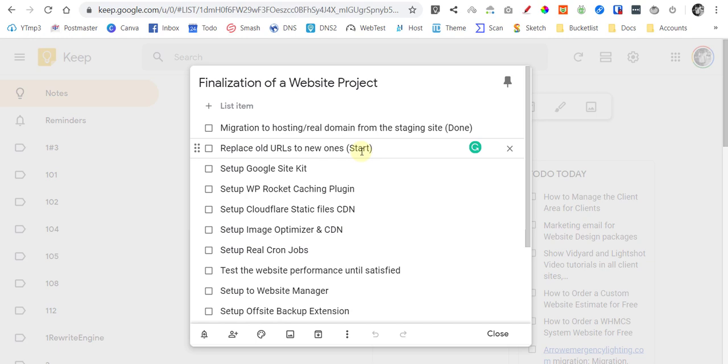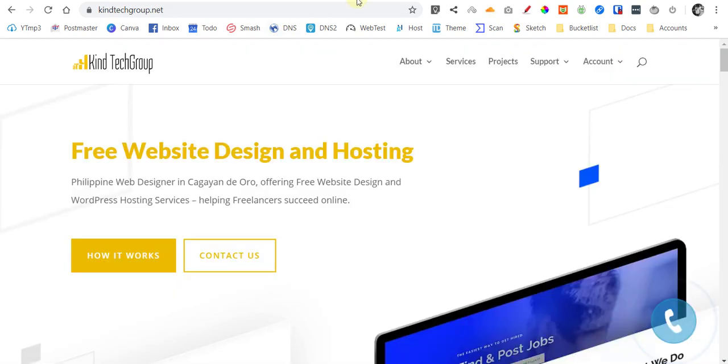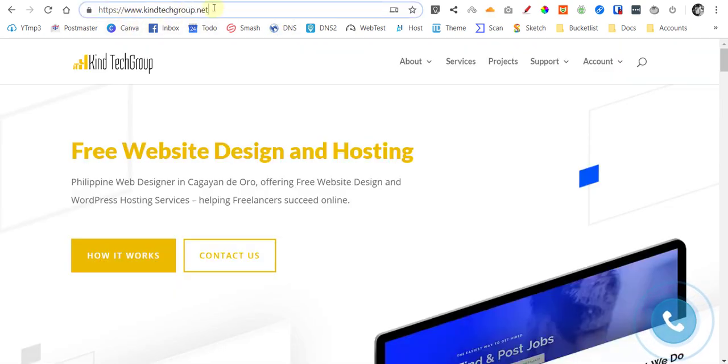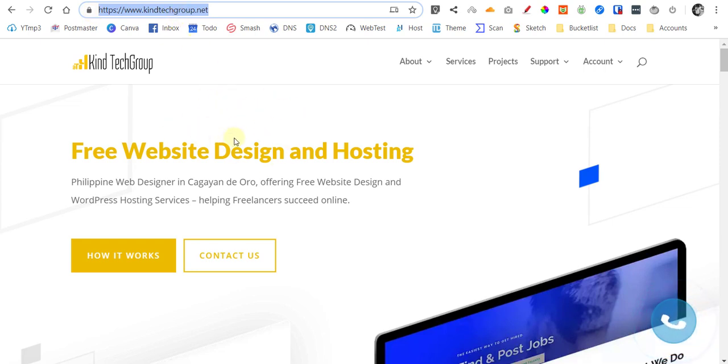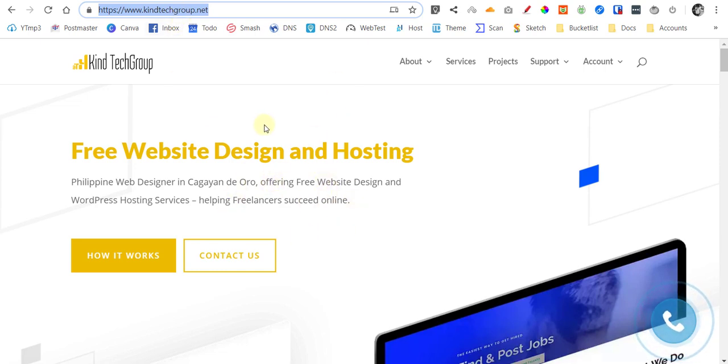But of course, you will need your permission. So the thing is, we create sites on our staging sites. Let's say for example, like this. This is, let's say this is your domain and let's assume that it is not yet built. So this is an empty domain name.